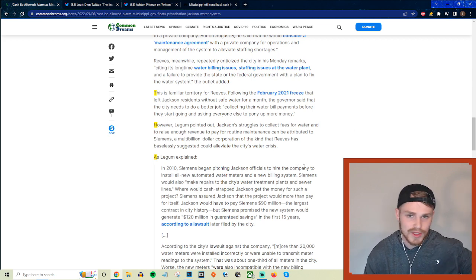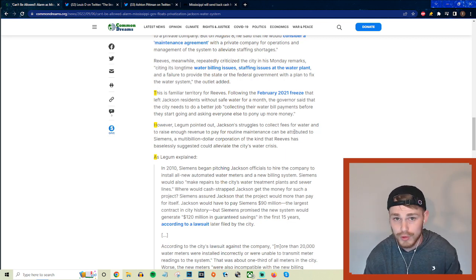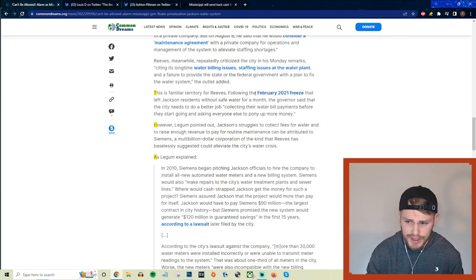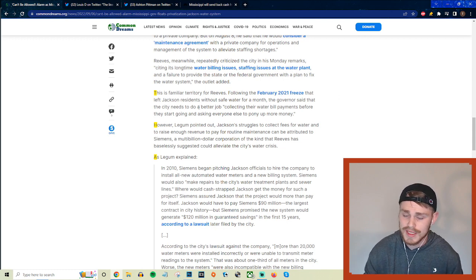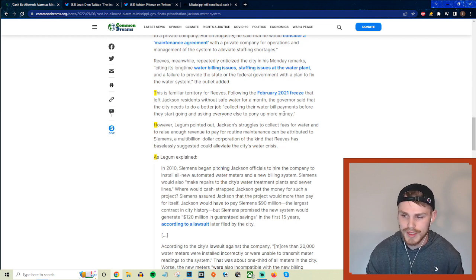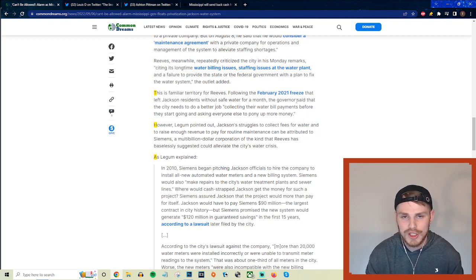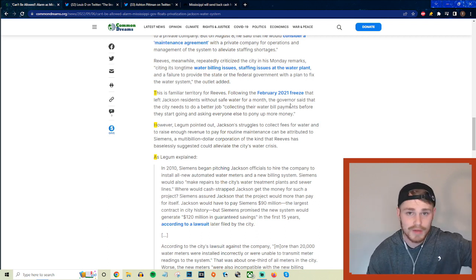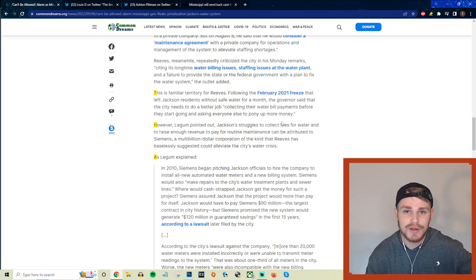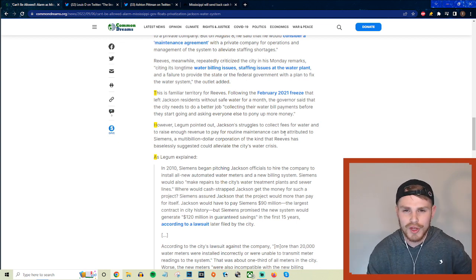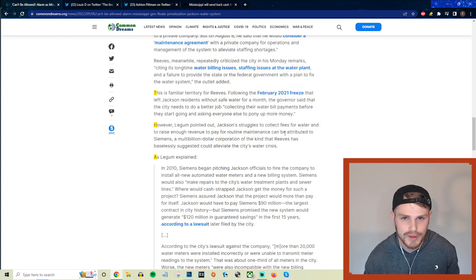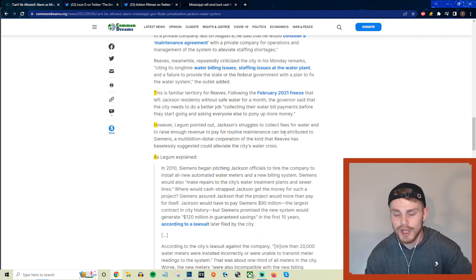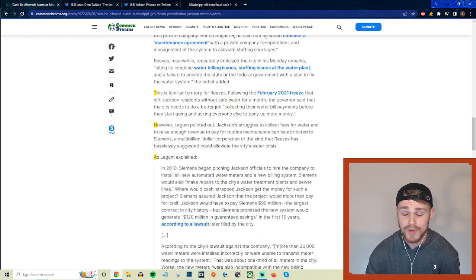But they continue here with another example of how this is tied back with the racial history of Mississippi and how this is tied back with historic underinvestment and failures of privatization in other systems as well. So they say this is familiar territory for Reeves. Following the 2021 freeze that left Jackson residents without safe water for a month, the governor said that the city needs to do a better job collecting their water bill payments before they start going and asking everyone else to pony up more money. So again, we're talking about a city here that has been systemically and racially underinvested for decades, and this governor is turning around—one of the poorest cities in the entire country, definitely one of the poorest cities in his state—and he's turning around and saying, 'Oh, the problem here is not a lack of public investment from the state or even from the federal government, the problem here is actually these lazy Jackson Mississippi residents not paying their water bills or something like that.' Completely insane even just as a suggestion.